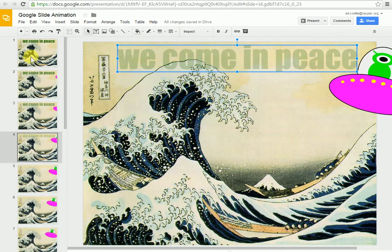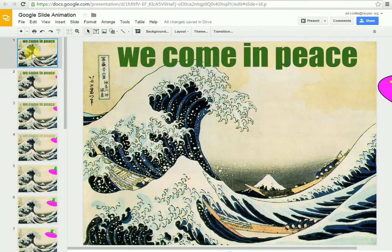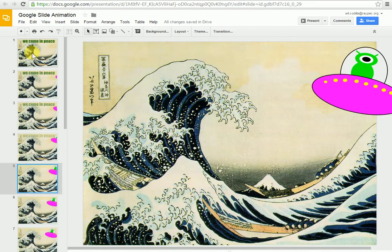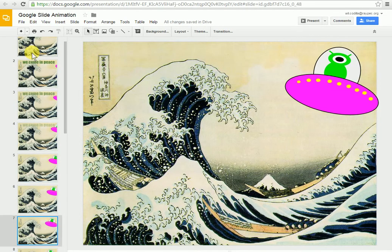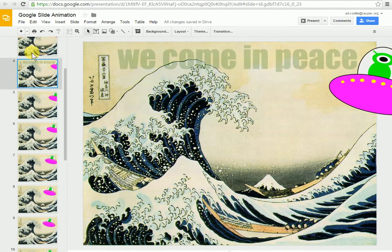I'm going to come back up to slide 1, and you see it comes in and fades out as the UFO comes in.